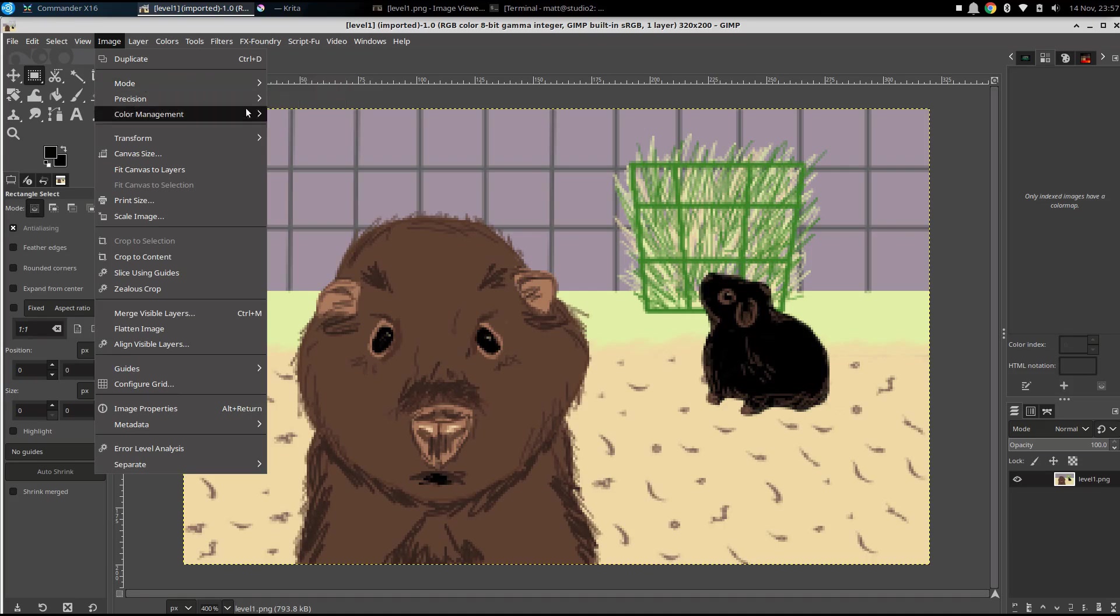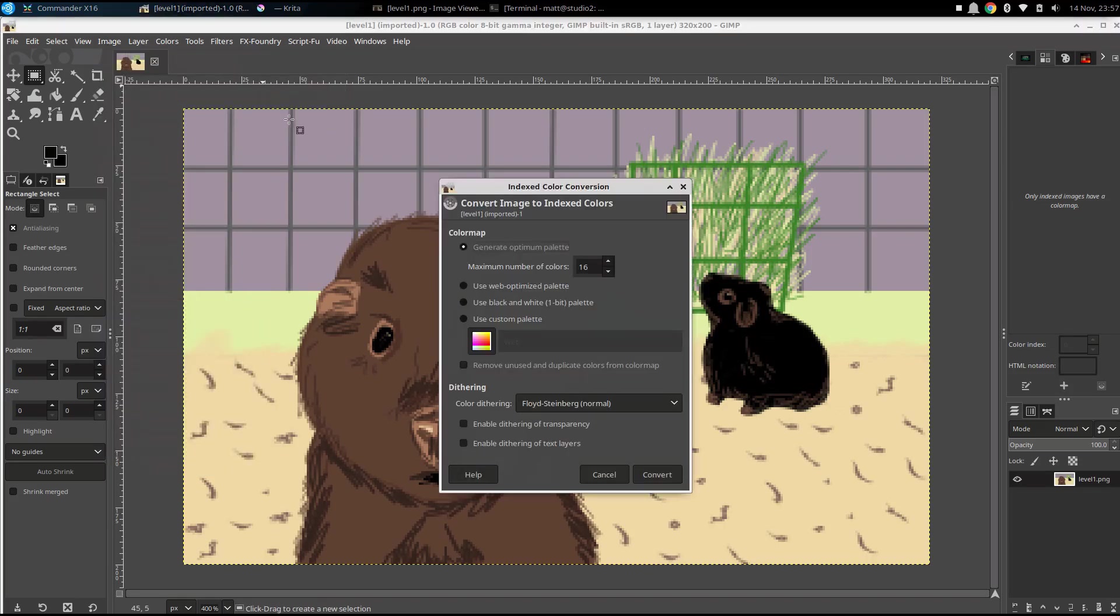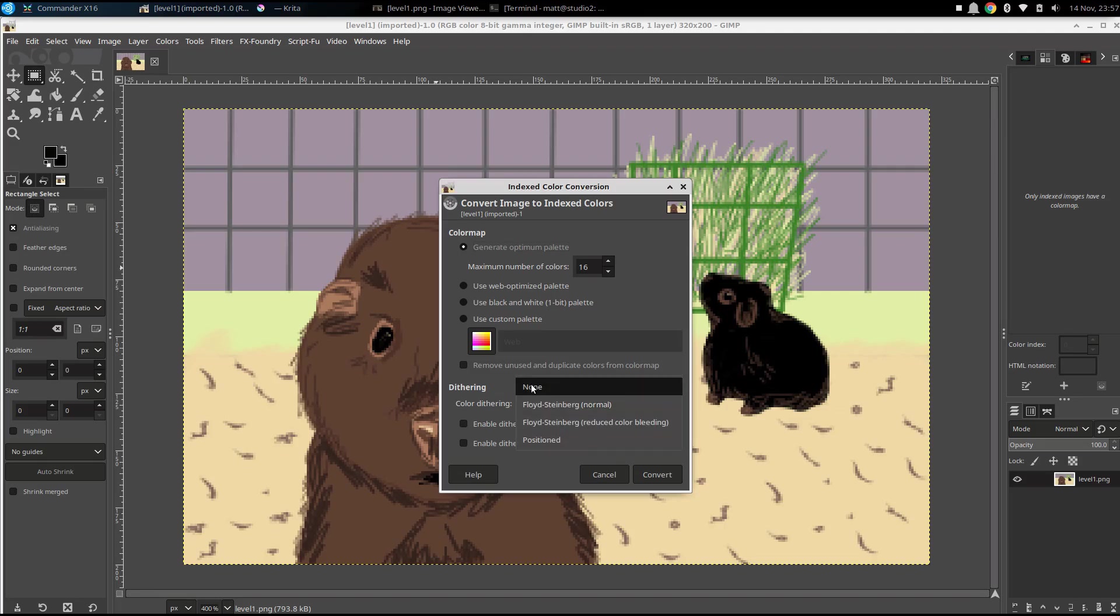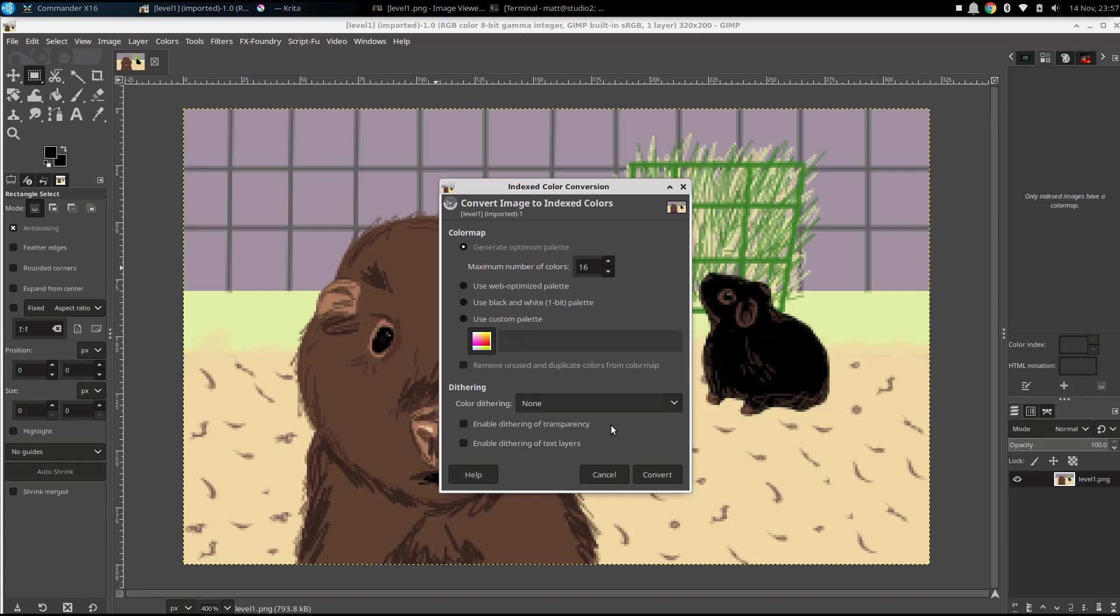One of them is going to be black because we've got those eyes. And we've got Winifred herself, who's pretty much all black. So we can expect to get black and then 15 other colors.